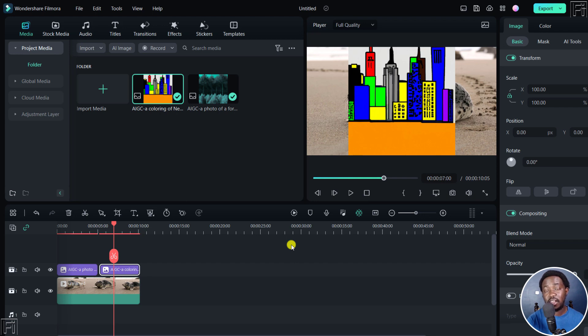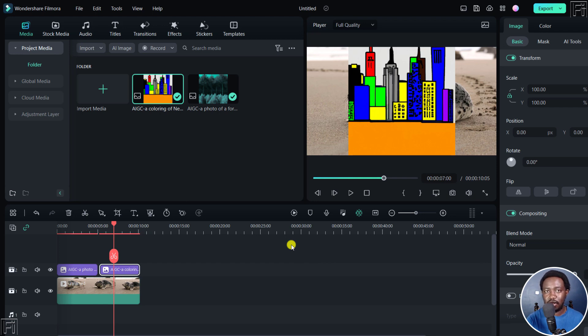So that is the AI image tool in Filmora 12 that you can use to automatically convert text to images. I hope this video is of value to you. Thank you so much for watching.